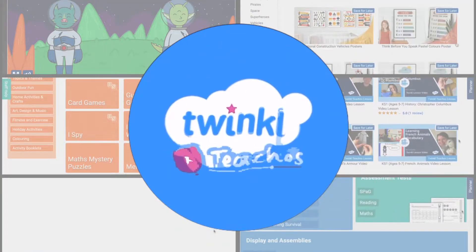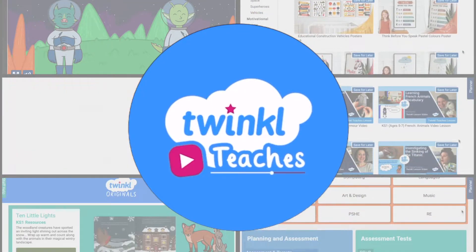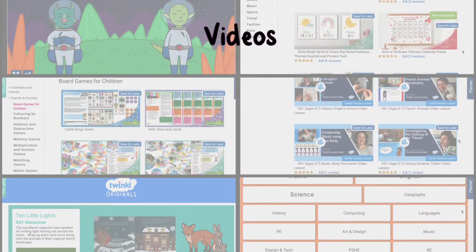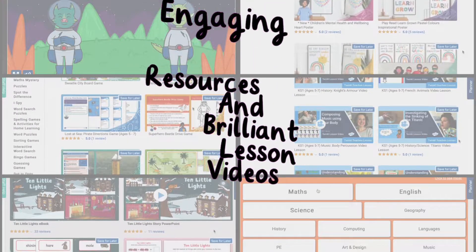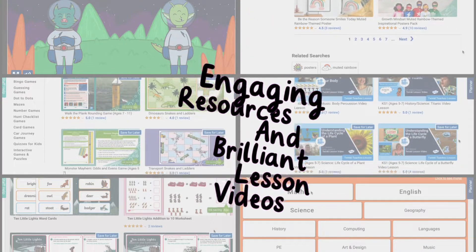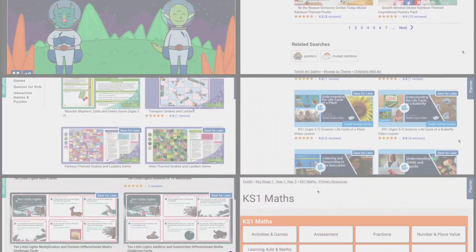Hi, welcome to Twinkle. We support all those who teach. With our wide selection of engaging resources and brilliant lesson videos, we're sure to have what you need.